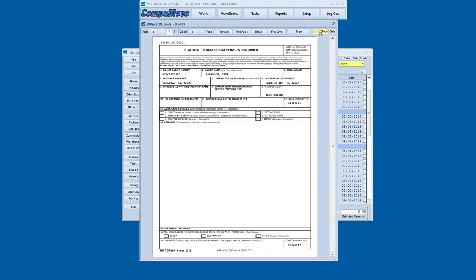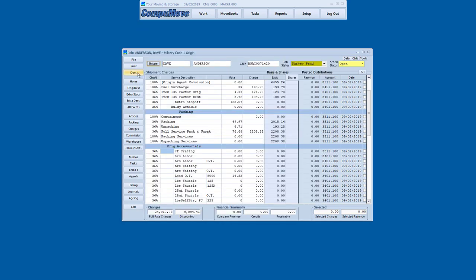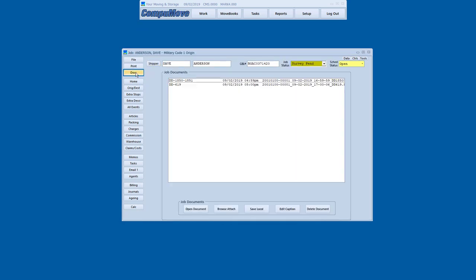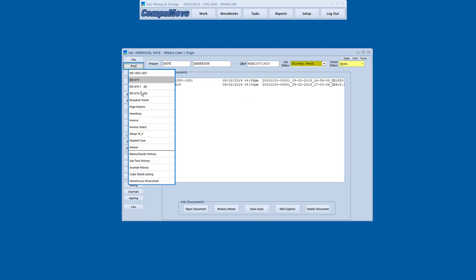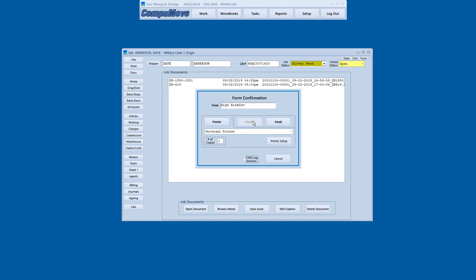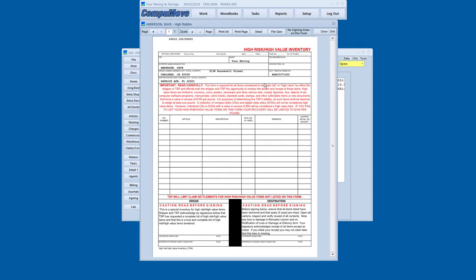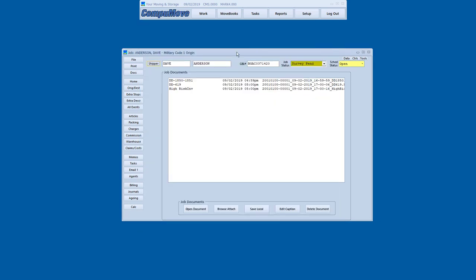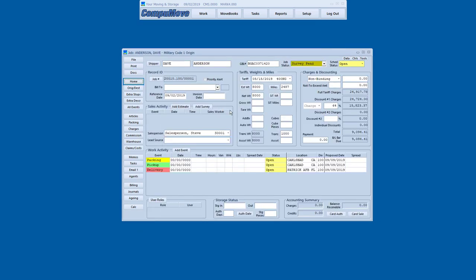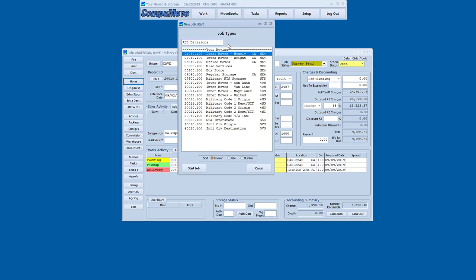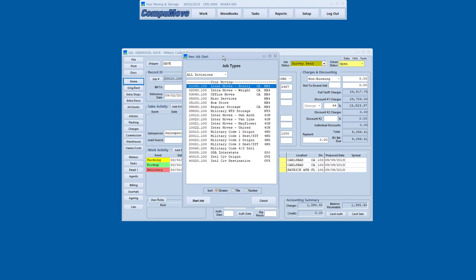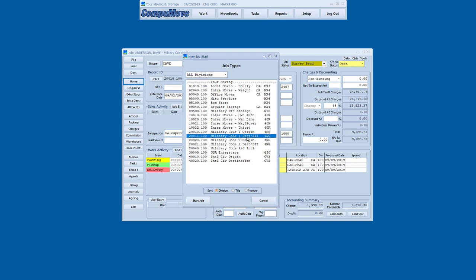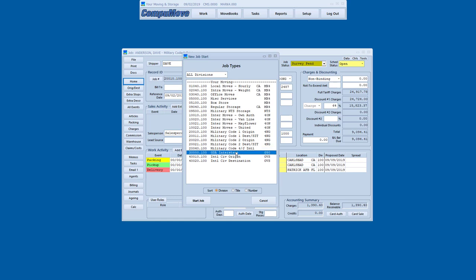We can do a 619, 619-1. Again, these are all being generated as PDFs. And so they can be emailed and provided to business partners, trading partners, as well as the additional documents, the high risk inventory and all the documents that are necessary for successfully performing a military job. We also support the other kinds of military and government work. The code 1 destination work, code 2 origin destination, the international code 4 and code J work, as well as the GSA tariff.